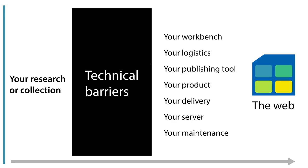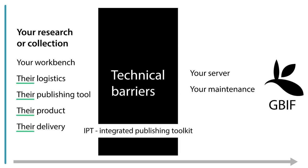Typically we break those technical barriers by using things like the Integrated Publishing Toolkit that comes from GBIF and their efforts. In that case, we start to not have to manage things like logistics and publishing tools and products and delivery. That's all done by somebody else. We still have some things that we have to overcome technically - running a server, for example, and maintaining that server and also perhaps maintaining the software that's doing the digitization.